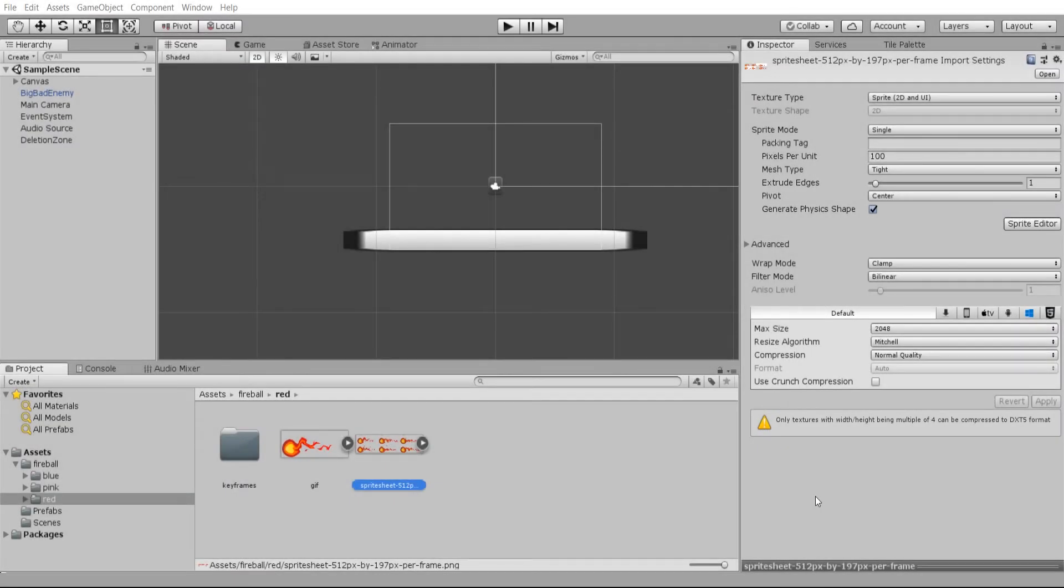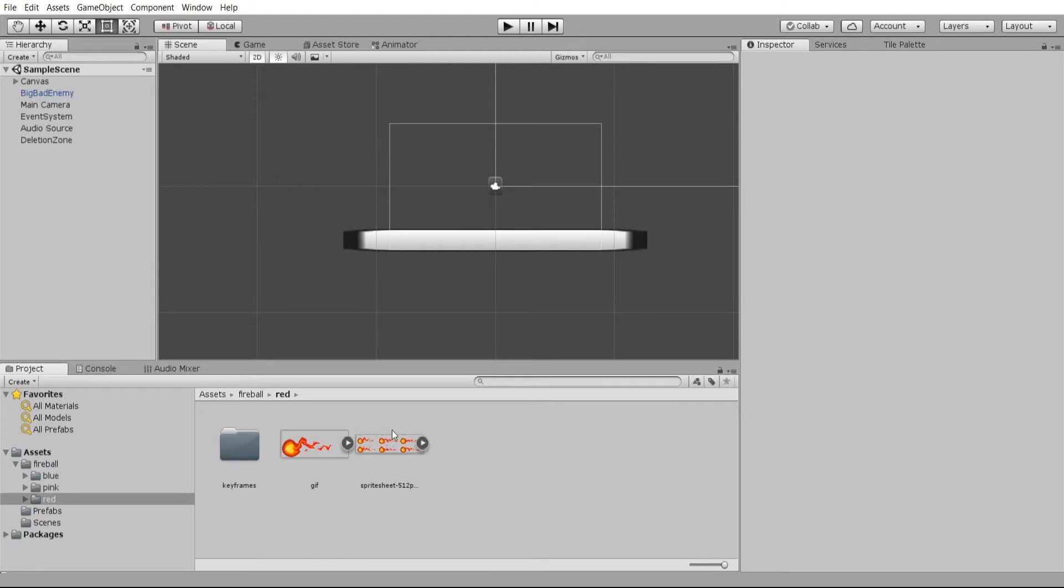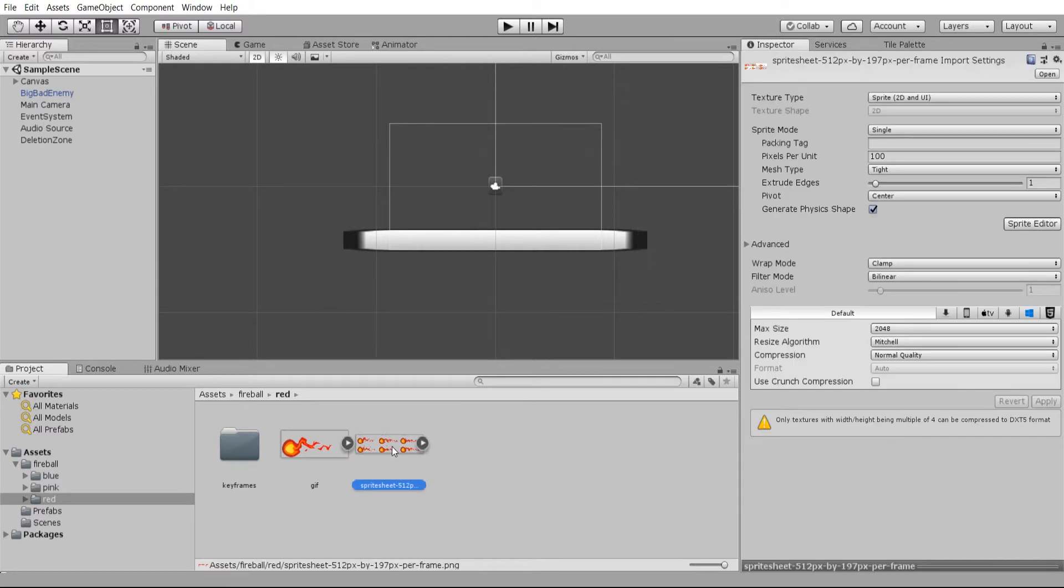Hello everybody, Chris here. In this video I'm going to be showing you guys how we can take a sprite sheet and create an animated projectile from that sprite sheet.